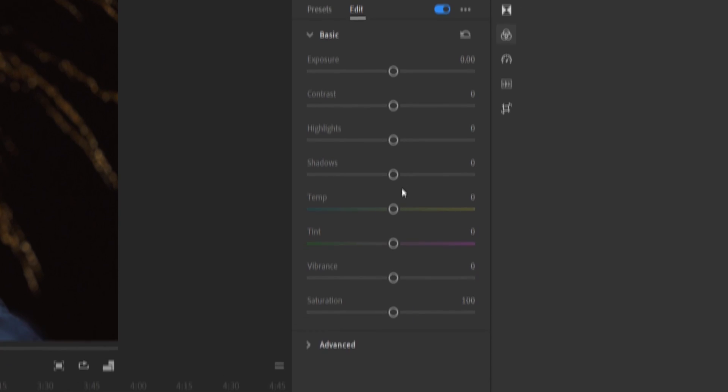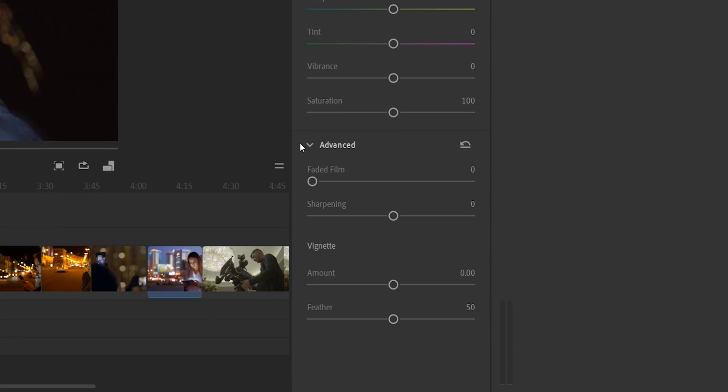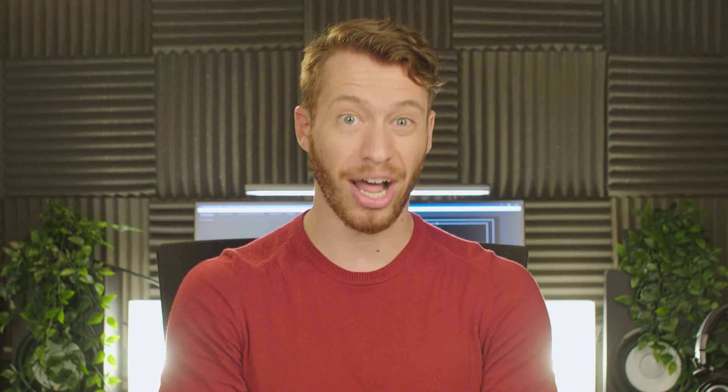Next up, ask yourself if having really accurate control over your color matters to you. There are some basic controls inside Rush, but if you want the full spectrum of tools like scopes, curves, and really anything beyond just the simple sliders found in Rush, Premiere Pro is going to need to jump in at some point to help.